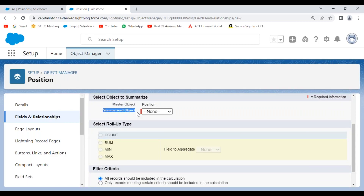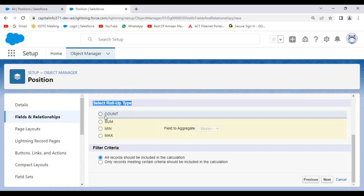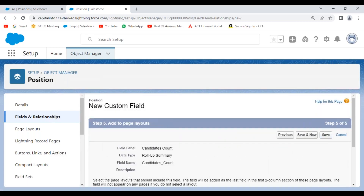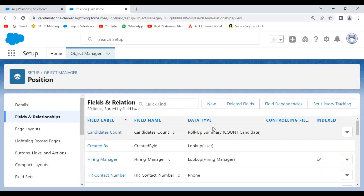I'm indicating the field label as Candidates Count — to show how many candidates are available for each position. Click Next. Provide the field label and field name. Description and helper text are optional. Click Next. Now select the summarized object — Candidate — to group child records. Select the rollup type as Count. There are four rollup types: Count, Sum, Minimum, and Maximum. I'm selecting Count to count the number of child records for each parent. Click Next, select the visible checkbox to make the field visible to all profile users, then click Save.